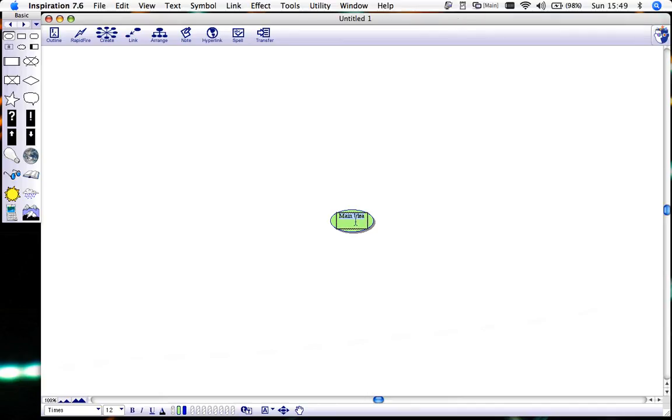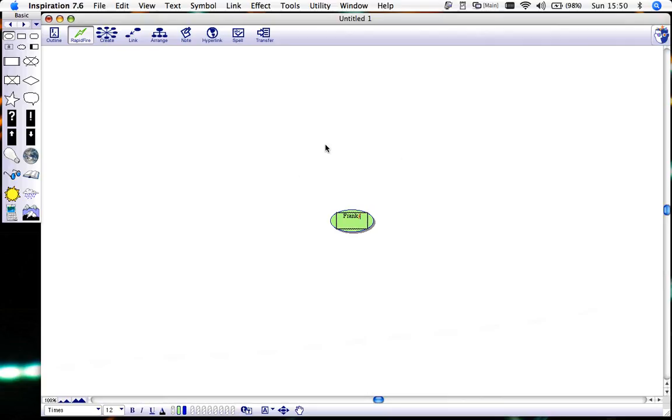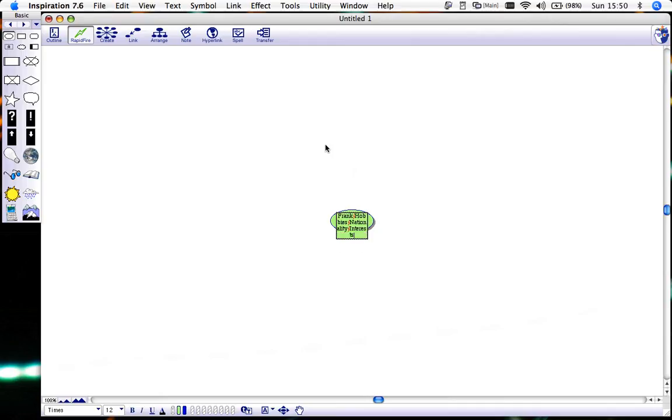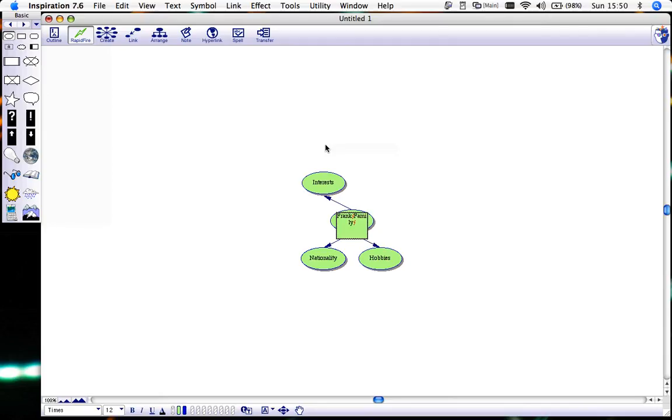It starts off with a main idea bubble and I'll just create a mind map on myself. I've typed in my name there and the fastest way is to go to rapid fire. Now I'll type in new words and new bubbles will be created all around. I'll create some headings: my hobbies, my nationality, my interests, and perhaps my family. I'll just click to turn that off.